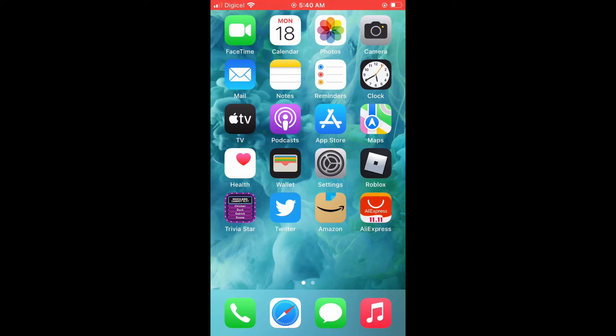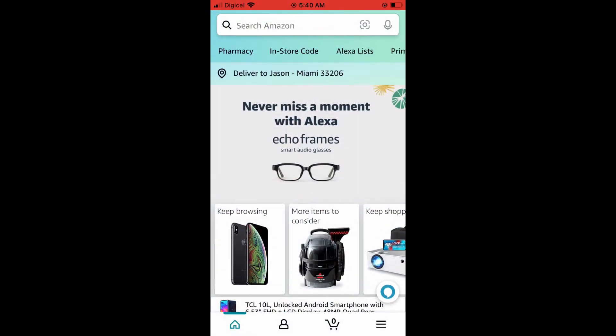First, let's go into the Amazon app. Once in the app, you're going to tap on the three dashes in the bottom right hand corner.